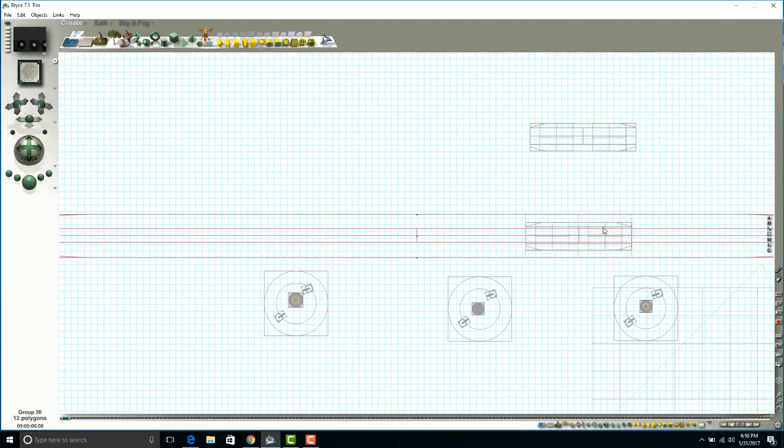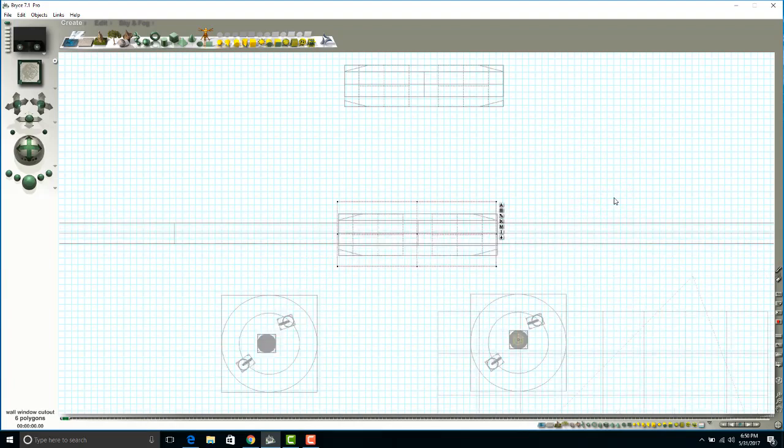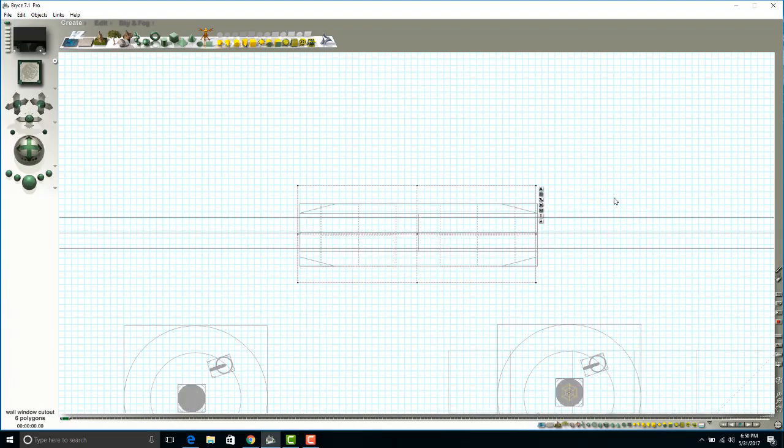So I'm going to ungroup my wall cutout. There it is, it's negative. I'm going to control-plus so you can see it a little bit better, and I'm going to duplicate just that cutout.